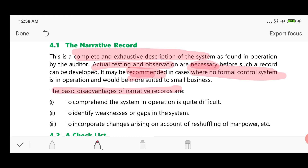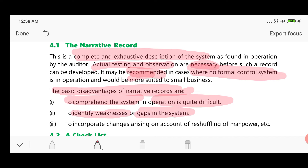The basic disadvantages of narrative records are: First, it is quite difficult for the auditor to comprehend and understand the entity's internal control system from a narrative description. Second, it is difficult to identify weaknesses and gaps in the system even after understanding it. Third, it is difficult to incorporate changes arising on account of reshuffling of manpower — if there is reshuffling of manpower in the entity, it is difficult for the auditor to incorporate those changes into the narrative record.